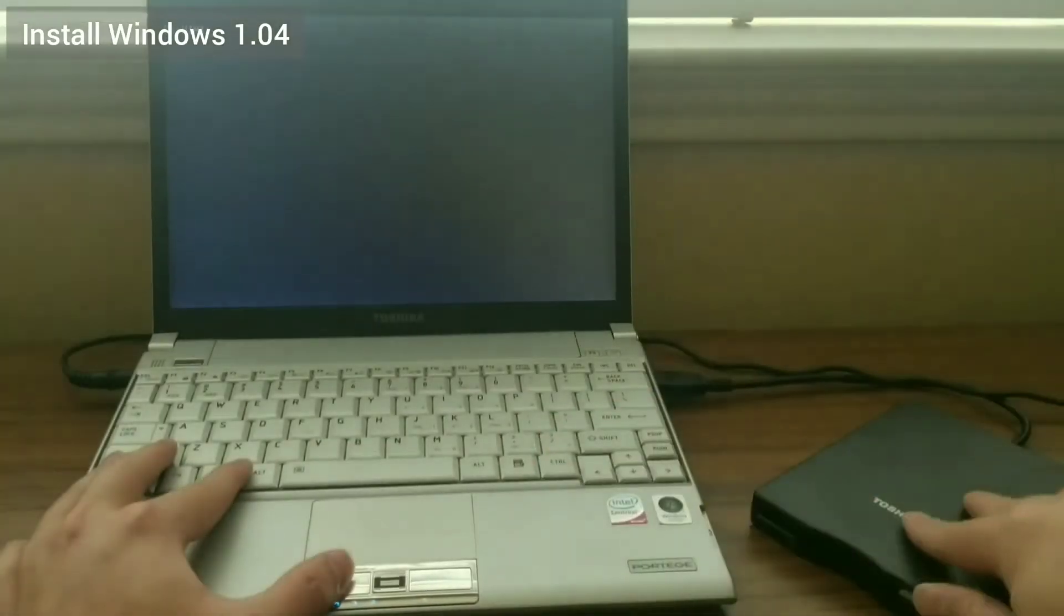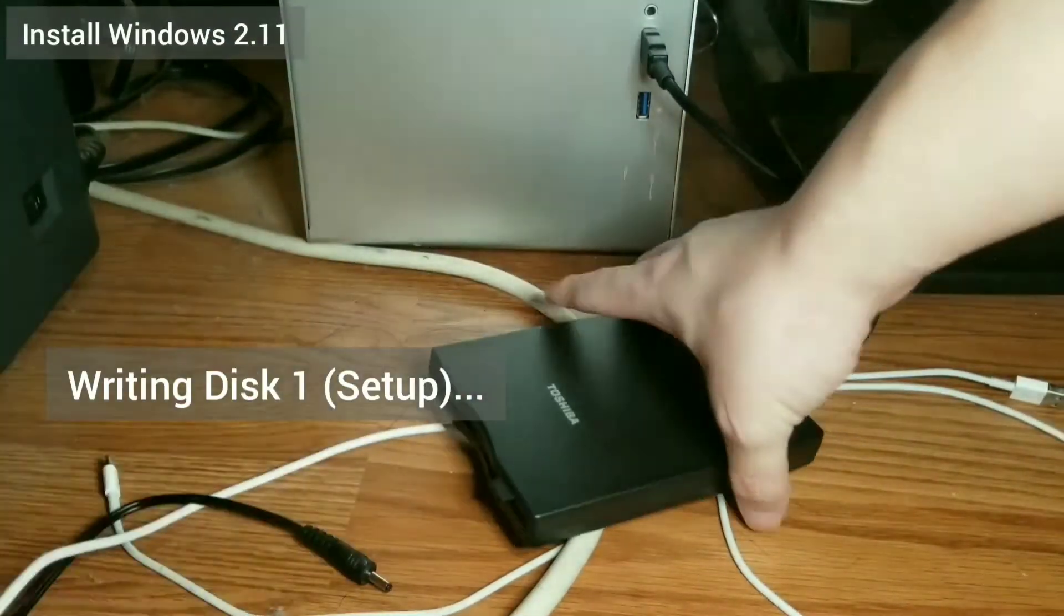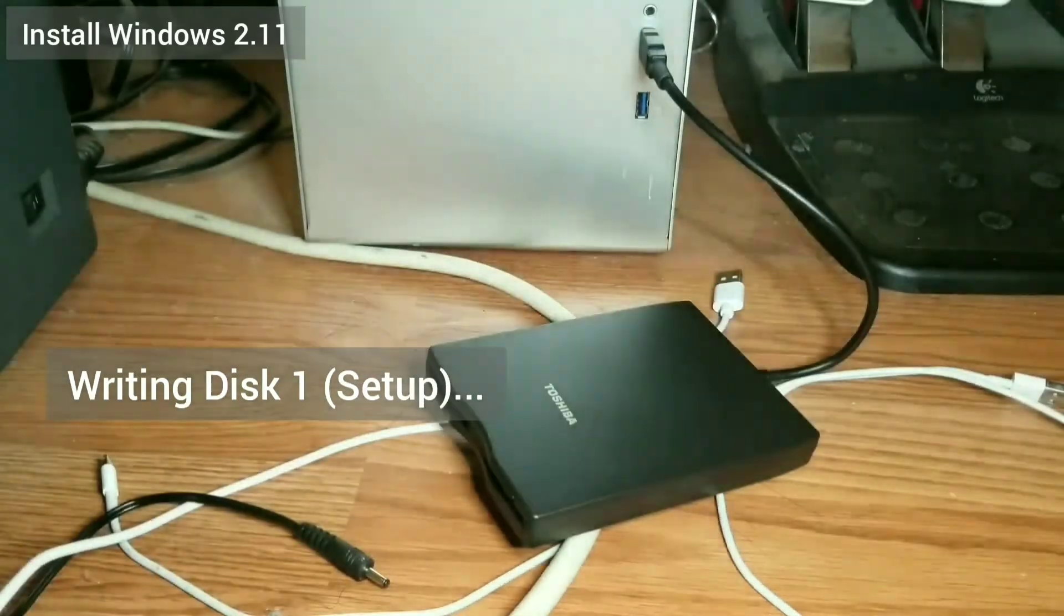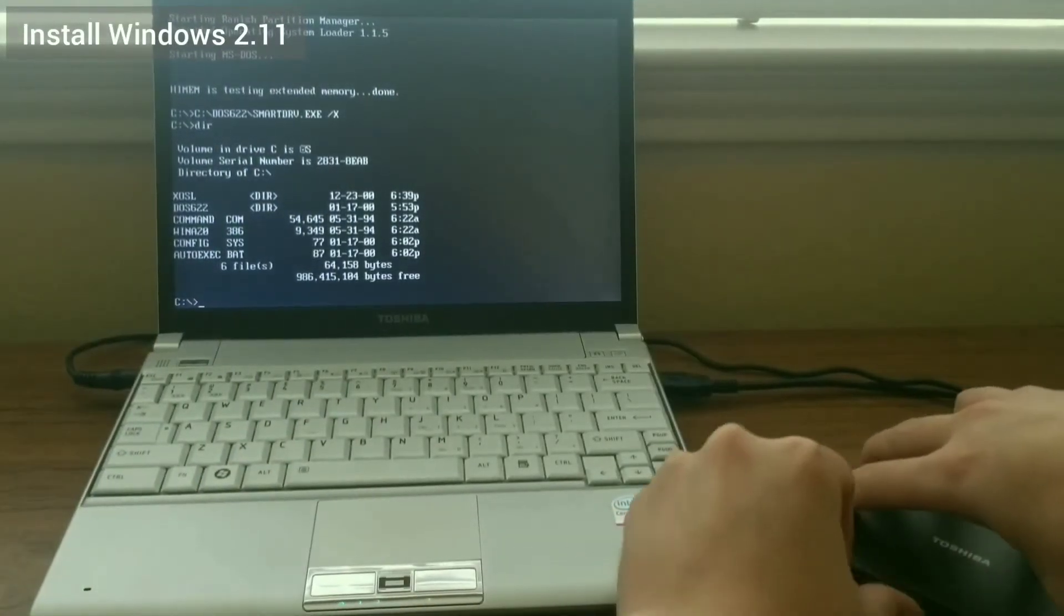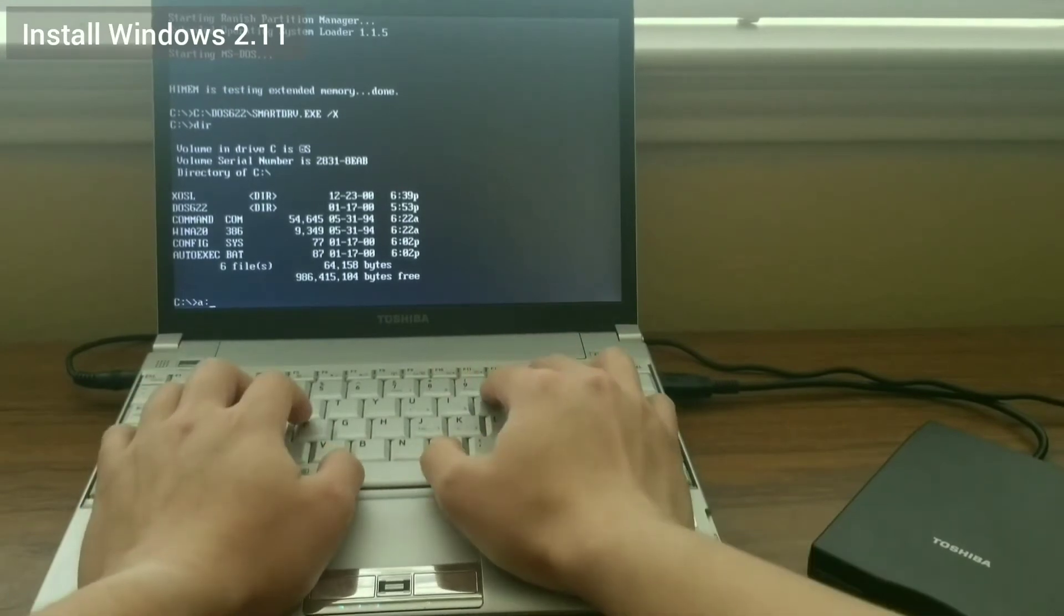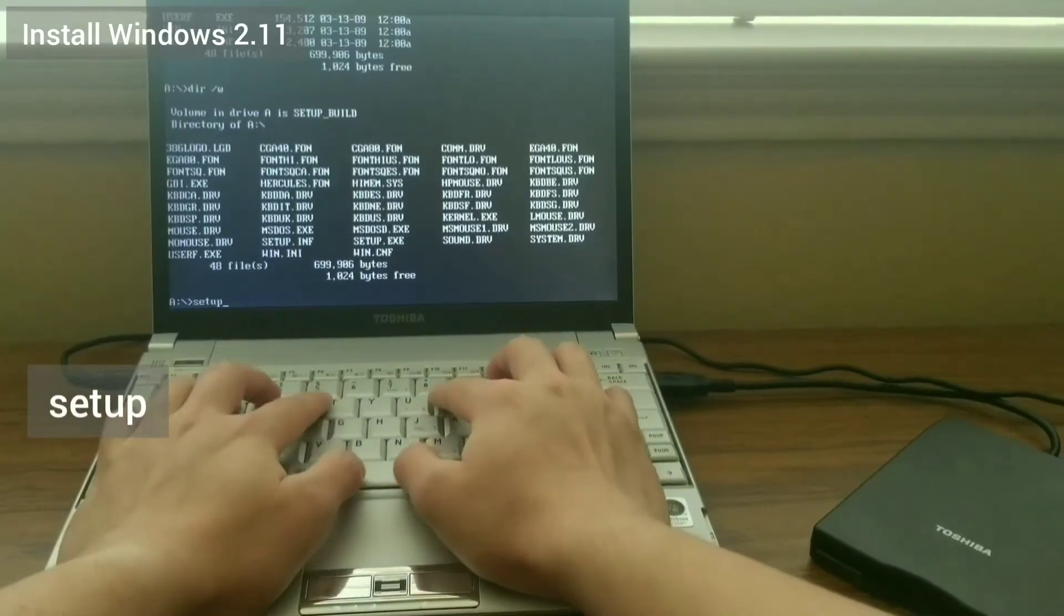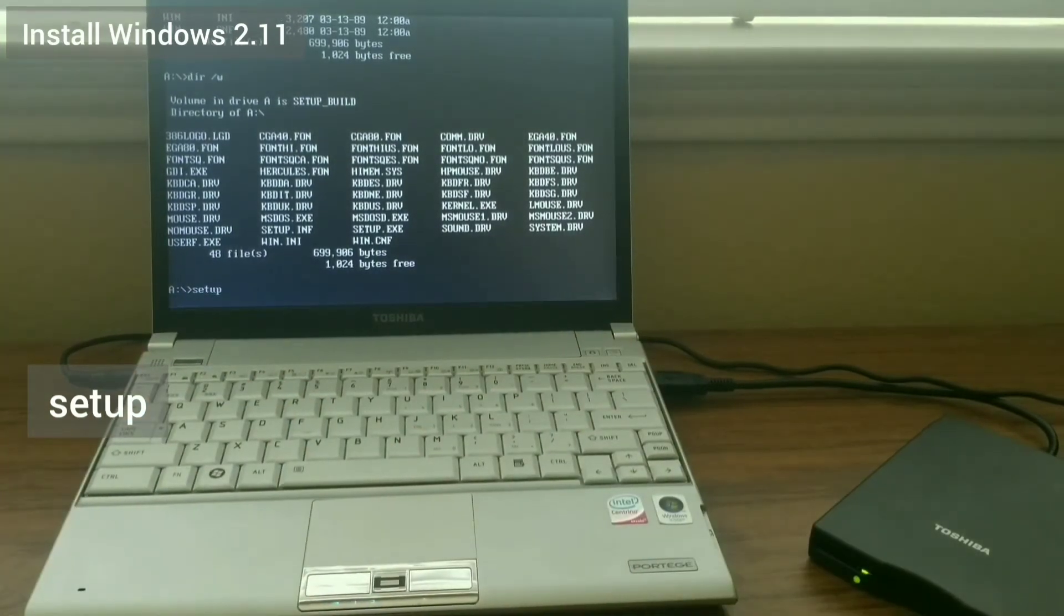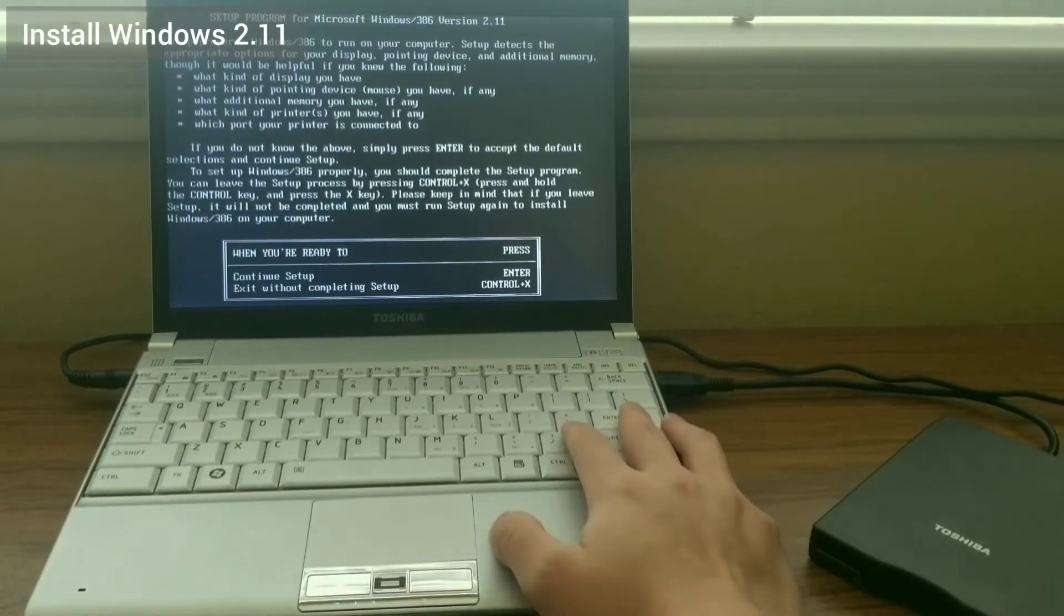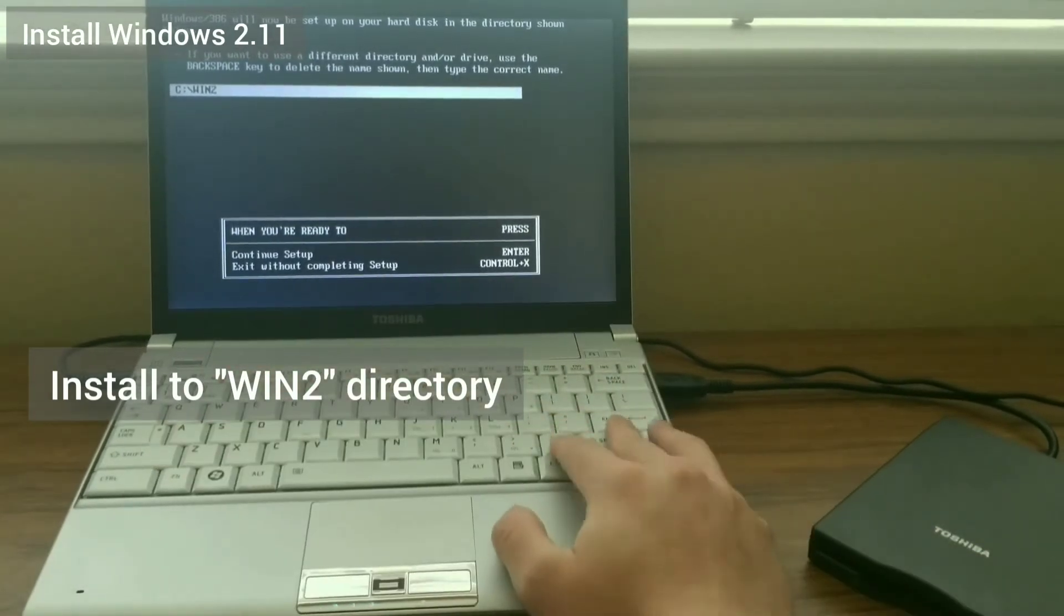Now I do the same thing for Windows 2. I write the image of disk 1, start the setup process.